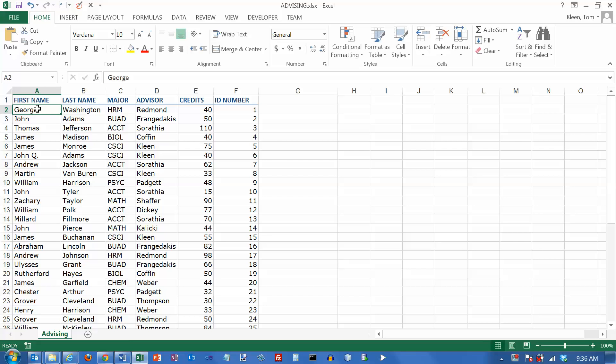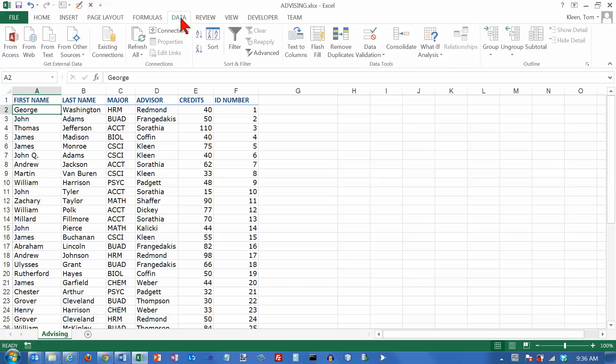In this video we're going to take a look at a database feature of Excel called filtering. The database items for Excel are on the data tab and filtering is in the sort and filter group here.